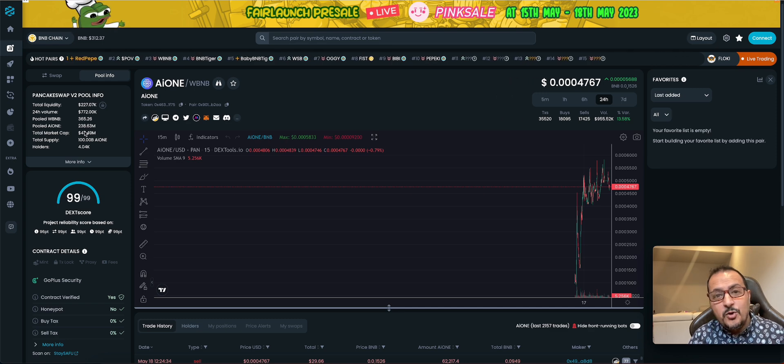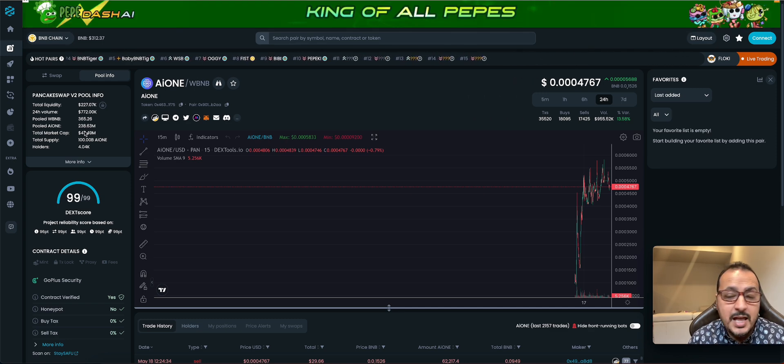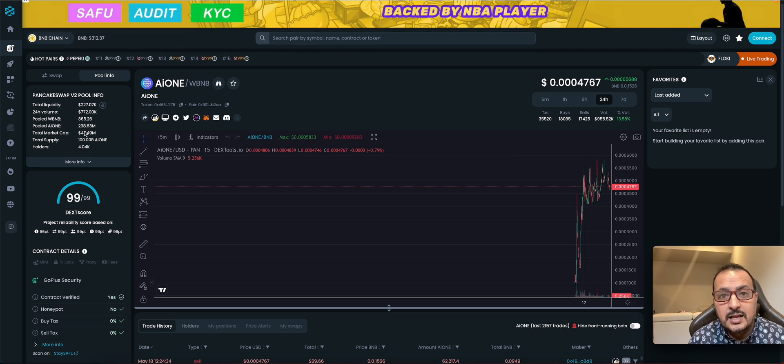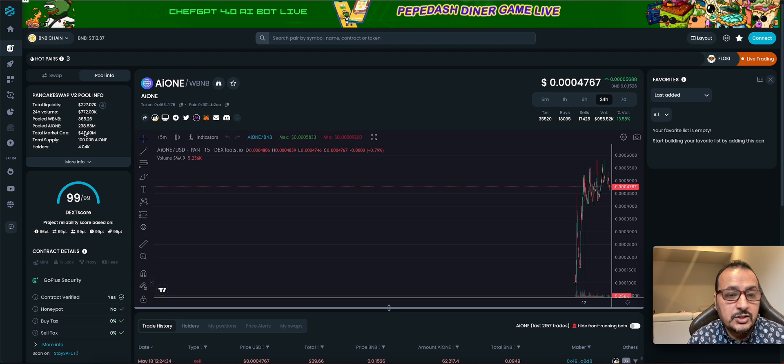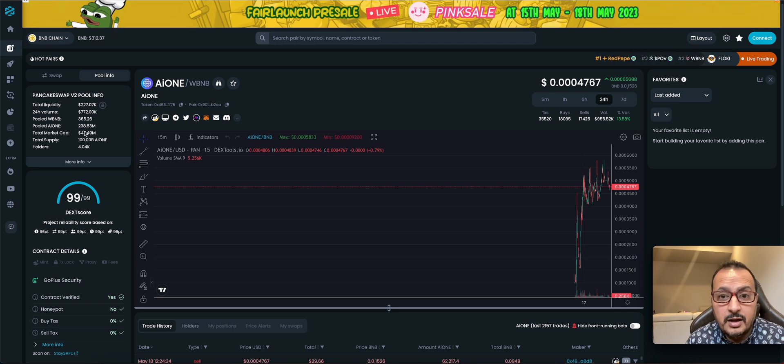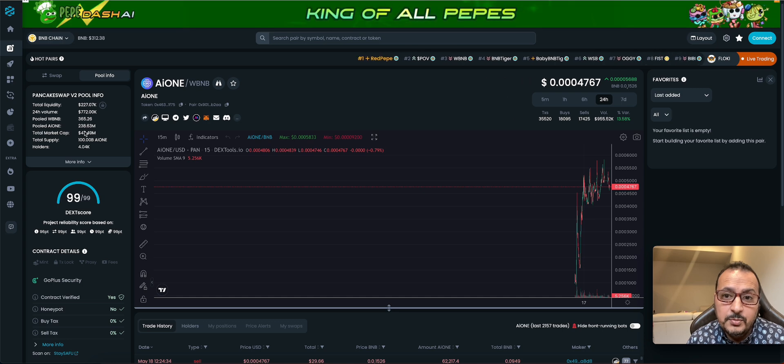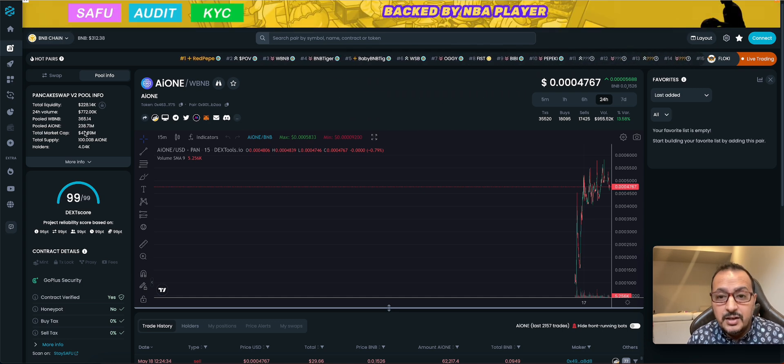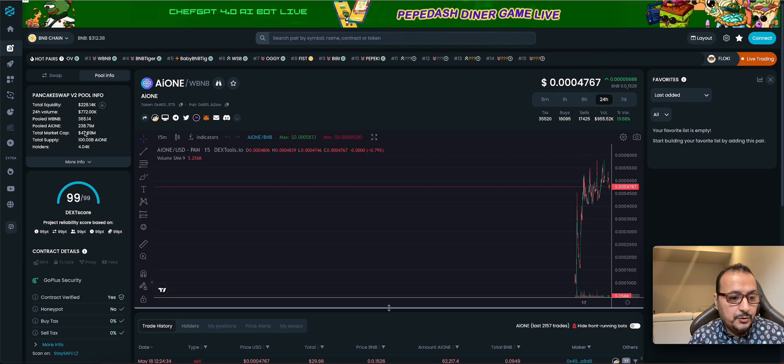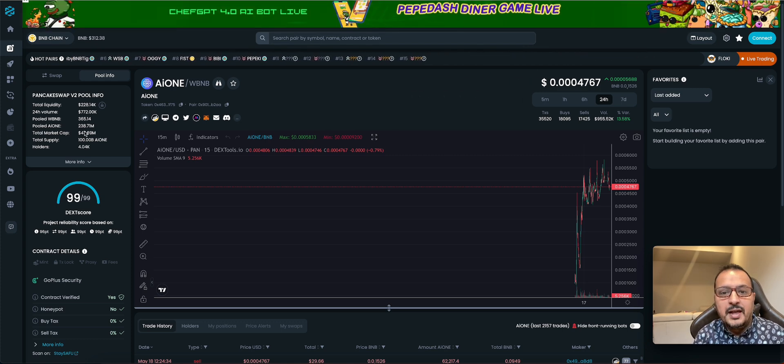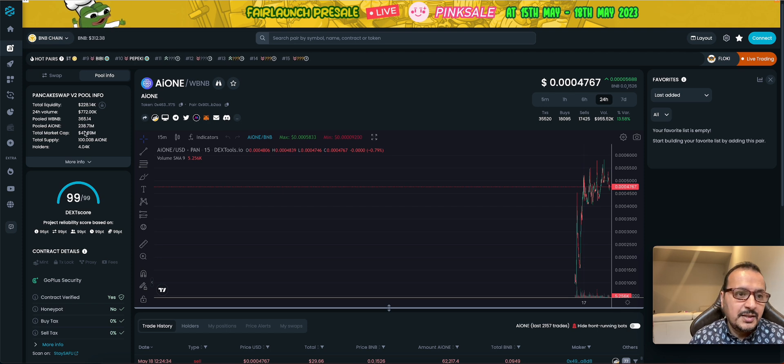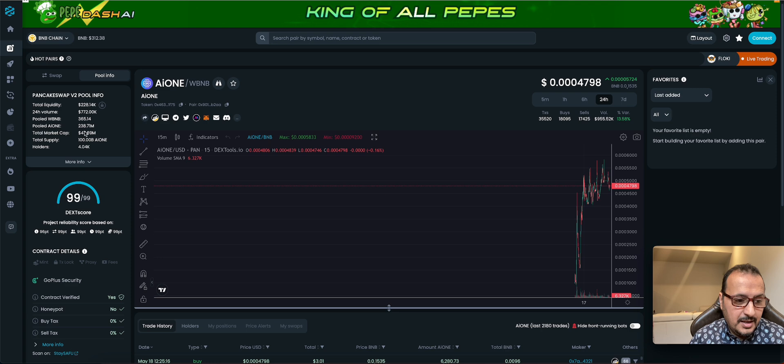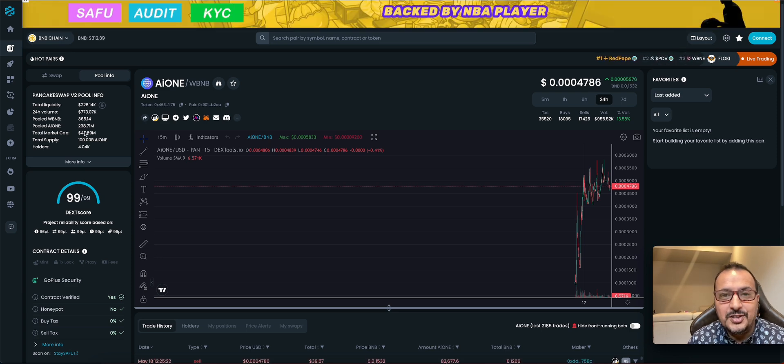So if you guys know anything about AI and Metaverse projects that are coming soon or they have launched and still very early, please write in the comments down and I'll check them out. I have another Metaverse video on Everdome coming out tomorrow. I think it's a very interesting project as well. But for now, this is AI one. Wish you best of luck in your investment. Again, this is not financial advice. This is crypto and good luck in your journey. We'll see you on the next video.